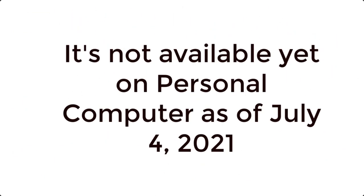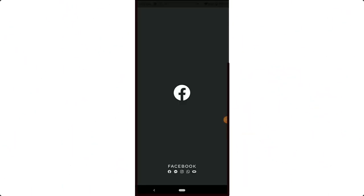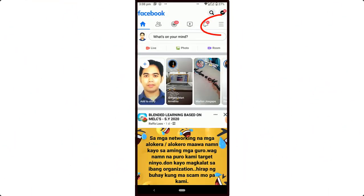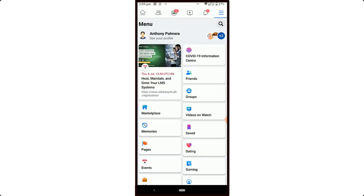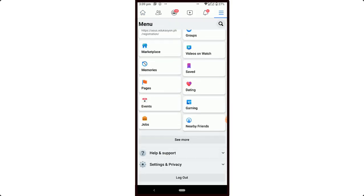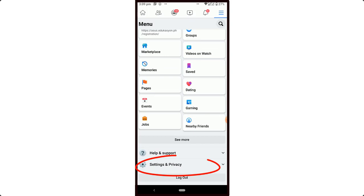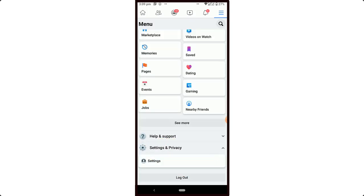First, open your Facebook profile and tap the hamburger icon. Scroll down, then tap Settings and Privacy, then tap Settings.